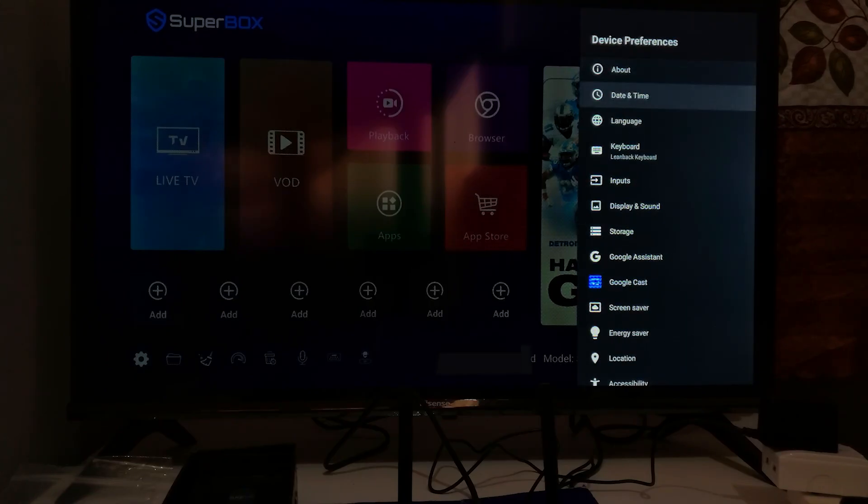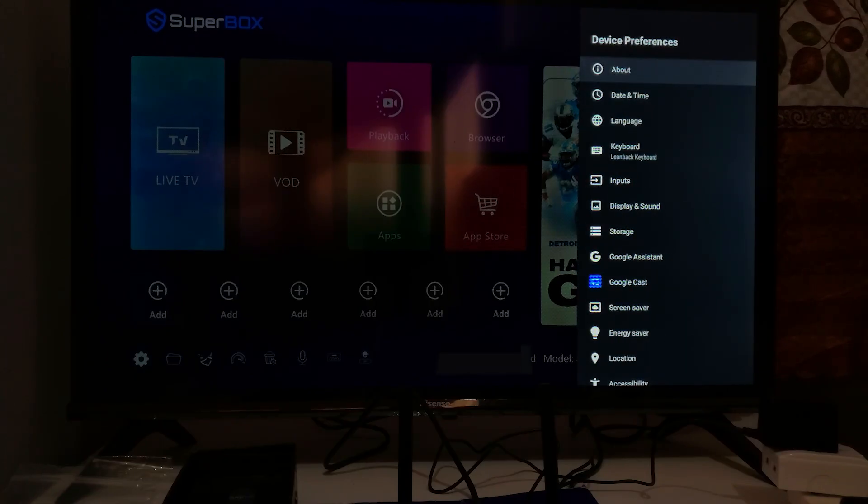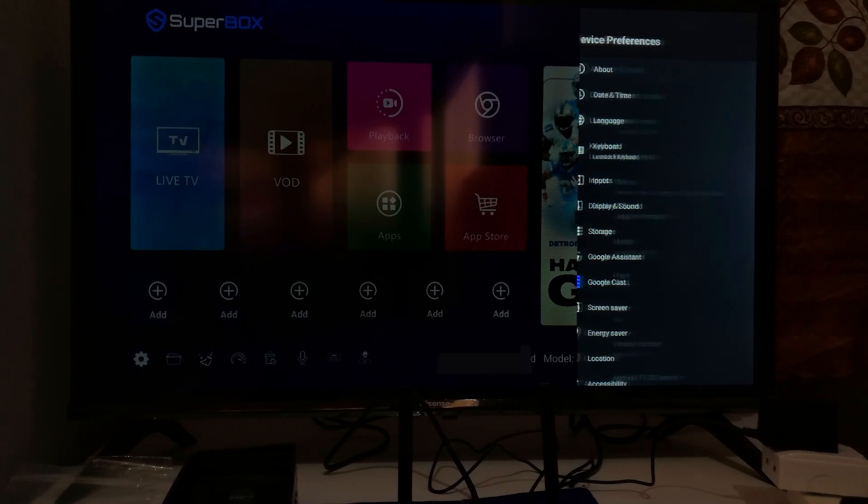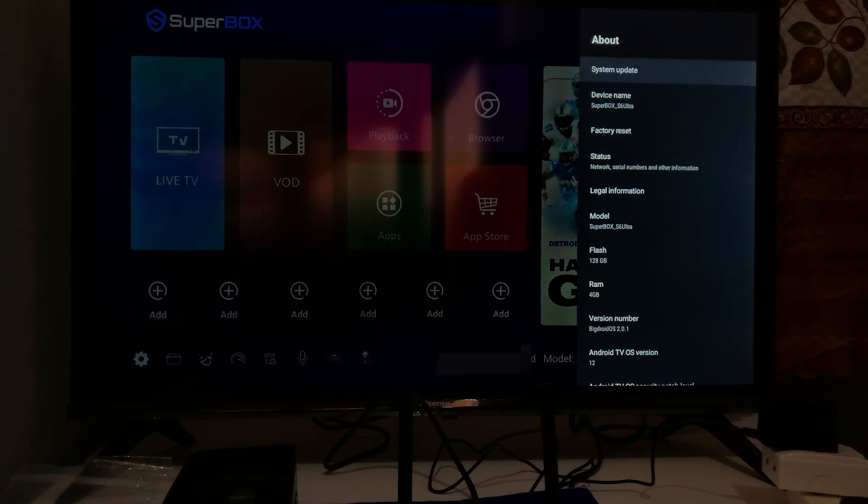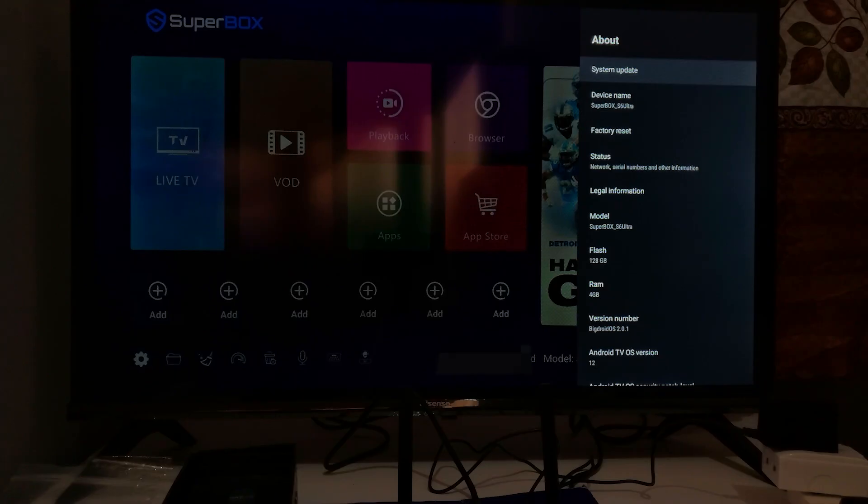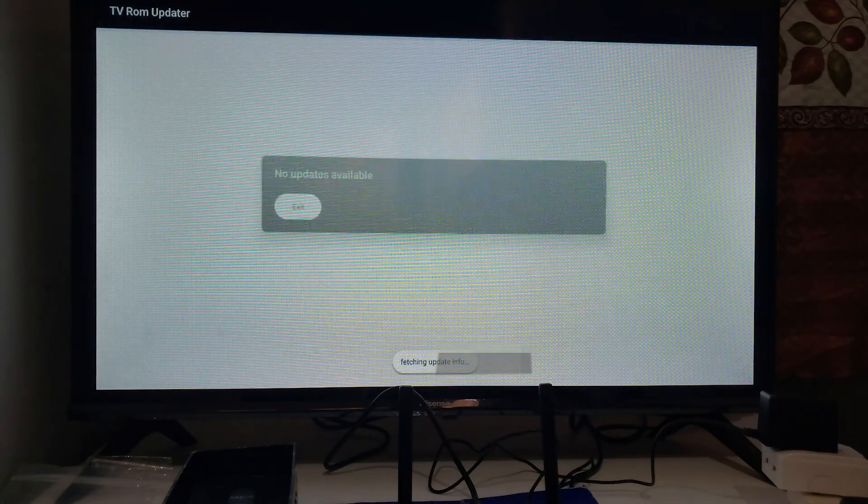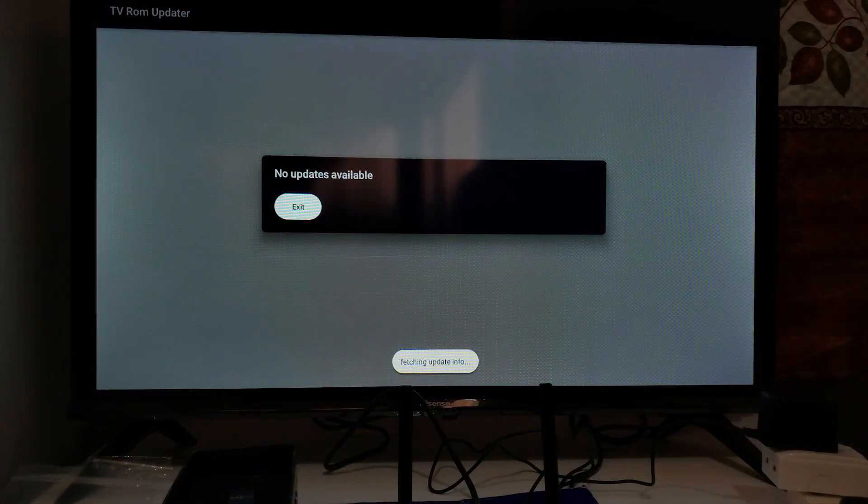You will see an option called About. Select About using the remote and click OK. Then you will see an option called System Update. Click OK on System Update, and it will start to check for any available updates.